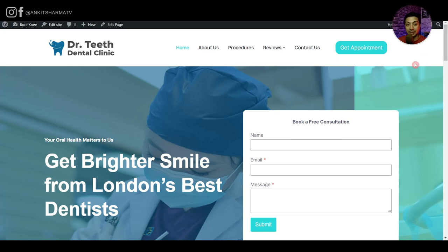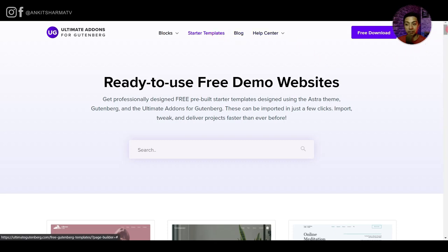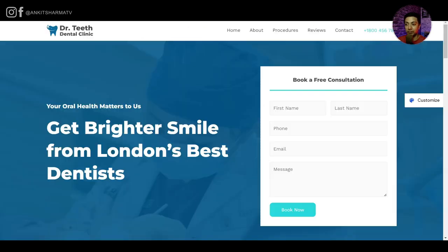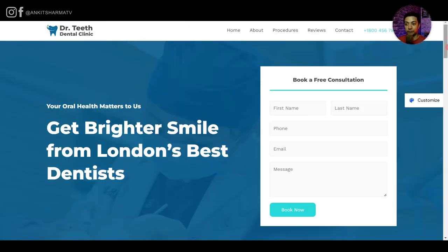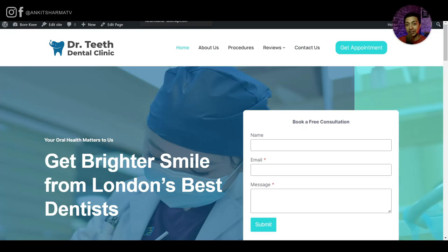If you are not a designer and wondering how to start designing a website for your business, you can always visit template sites. Here is one — Ultimate Add-ons for Gutenberg — which has some starter templates. We have selected one of their templates and will try to recreate it using just the full site editor. Let's dive into our WordPress backend and start building.